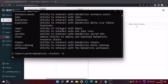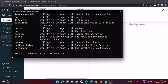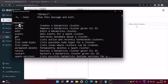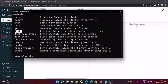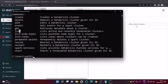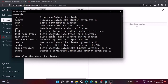Using 'databricks clusters -h' shows the available subcommands: create, delete, edit, get, list, list-node-types, list-zones, permanently-delete, resize, restart, and spark-version. Let's first look at what Spark clusters are currently available.